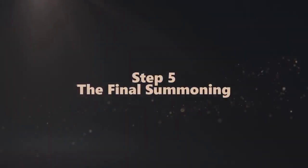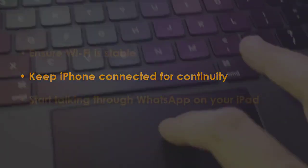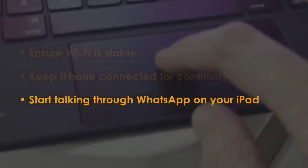In the next step, make sure Wi-Fi is strong. Then, keep iPhone linked for connection. Later, begin chatting via WhatsApp on iPad. You are good to go.